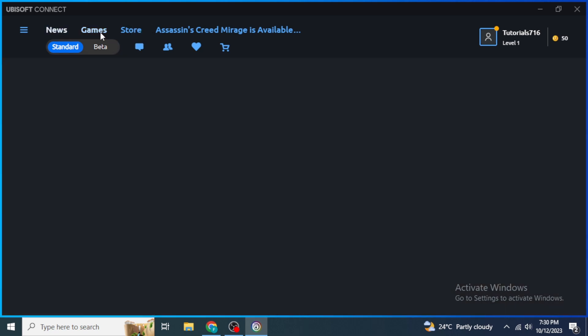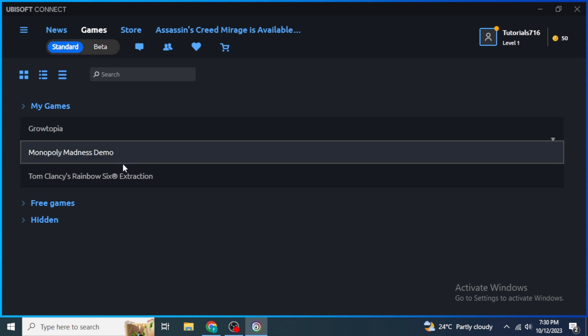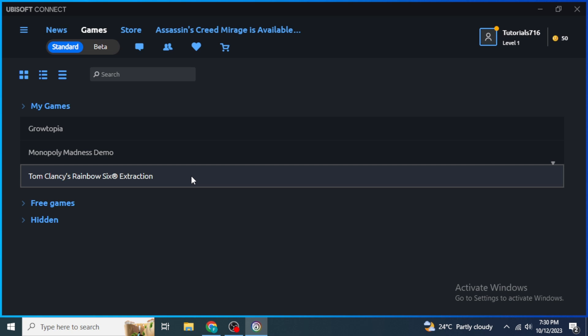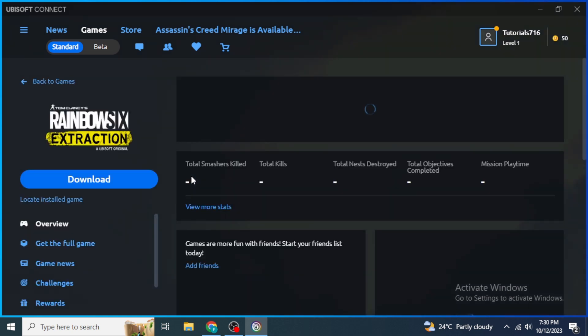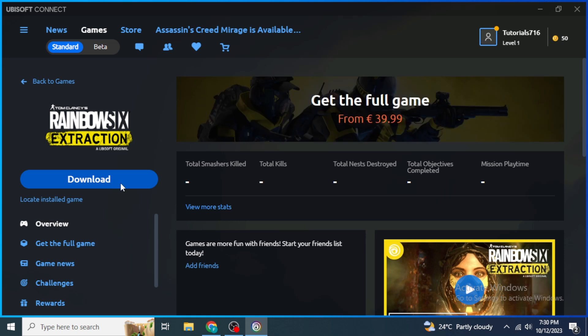Once the key is activated, go to the 'Games' section right beside 'News.' You will see your game under 'My Games.' Click on your desired game and then click 'Download.' Once the download is complete, you will see a 'Play' button instead of 'Download.' That's how you enter an activation key in Ubisoft Connect. Thanks for watching!